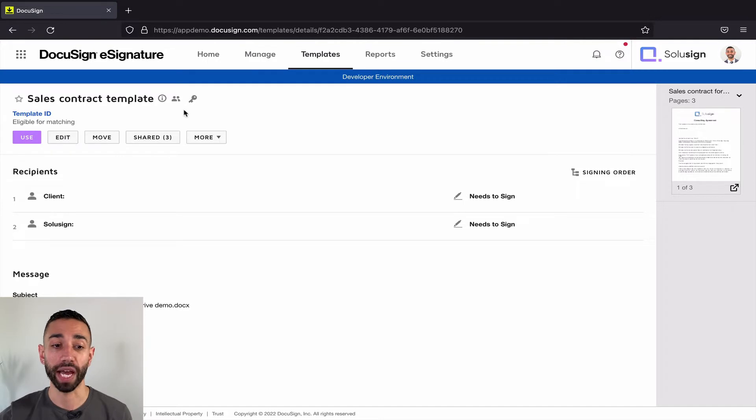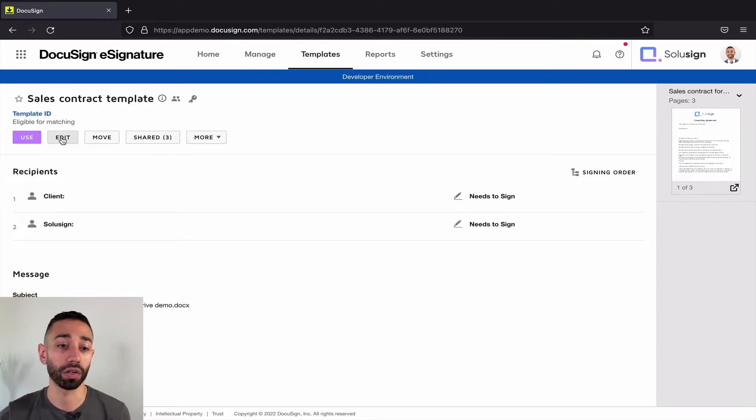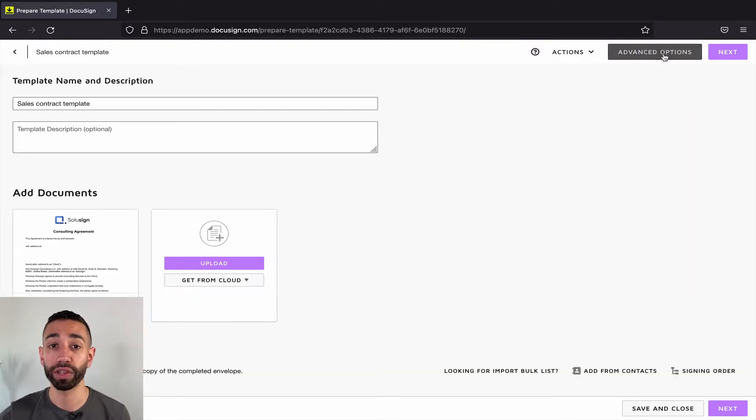For now, let's talk about how you can enforce workflows in all the envelopes that are being sent from your DocuSign account. First, we want to access the template as an admin or as the template owner and then you want to click on edit.